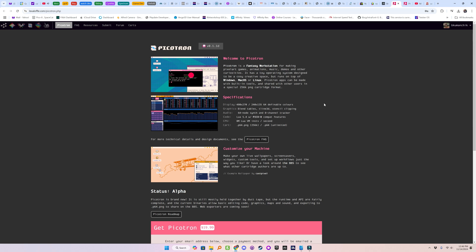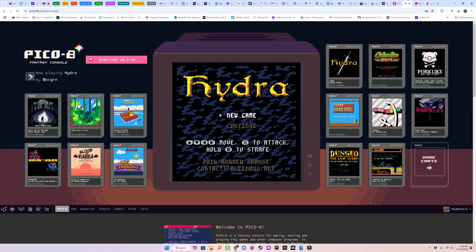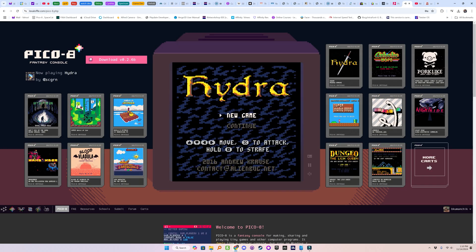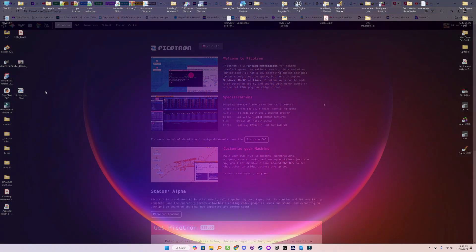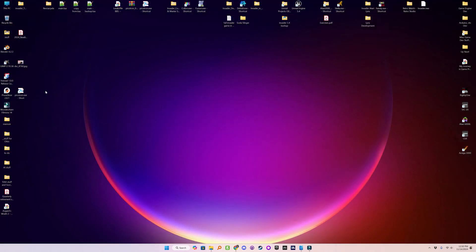Picotron is a fantasy workstation that looks like a working environment from back in the late 80s or early 90s, with a complete operating system and built-in development environment using Lua, created by the same guy that created Pico 8, Joseph White, better known as Zep. So let's take a look at Picotron now.